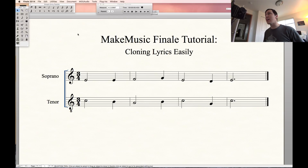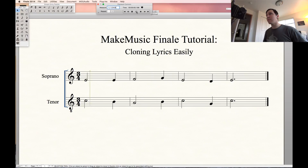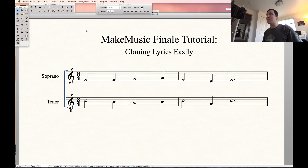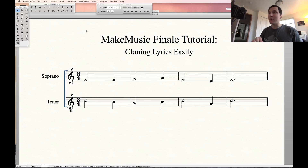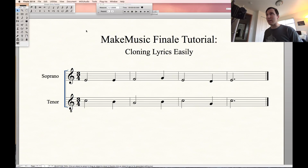Let's play it back so you can get a feel for what we're dealing with. So that's what we're dealing with. Essentially what I want to do is type in lyrics to the soprano line and easily copy them down to the tenor line. So we're going to go ahead and do that right now.